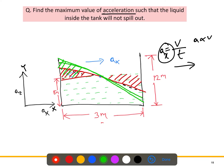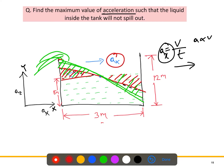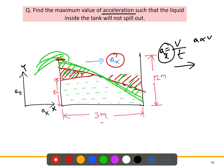If we increase the acceleration a bit more, the water will start spilling. So the question is: what is the maximum acceleration where the water rises just to the top but does not spill out? We need to calculate this maximum acceleration where the free surface reaches its limiting position.